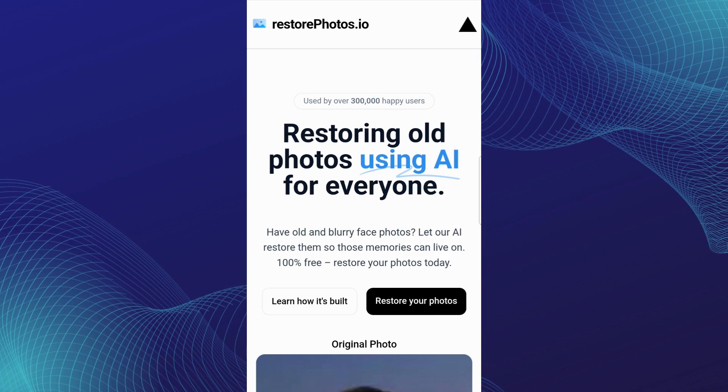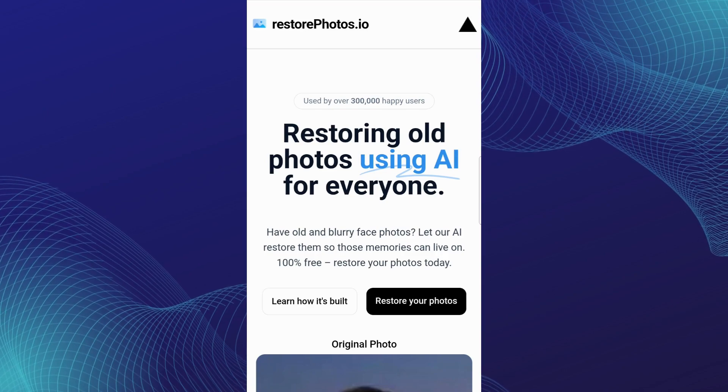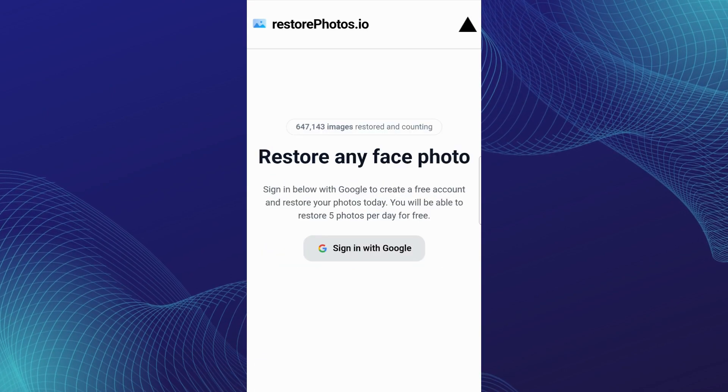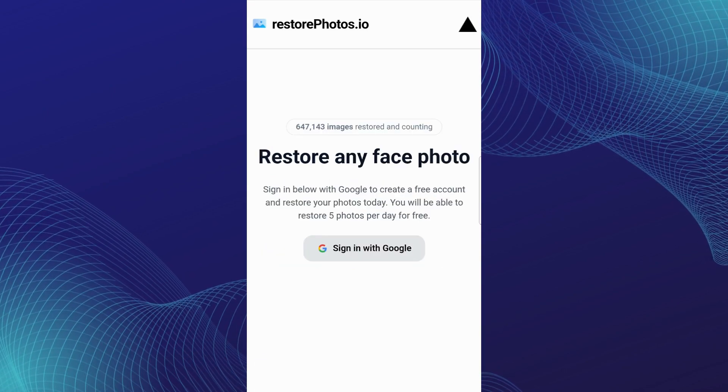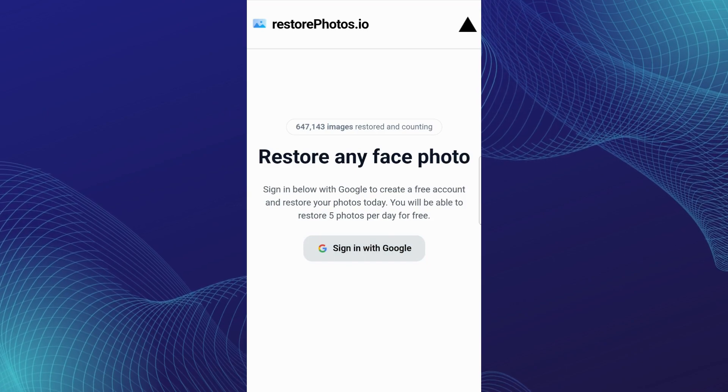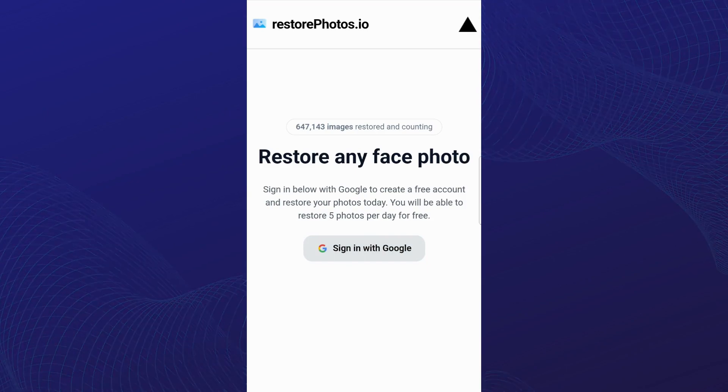After entering the website, select the option to restore your photos. To continue, sign in with your Google account right away.